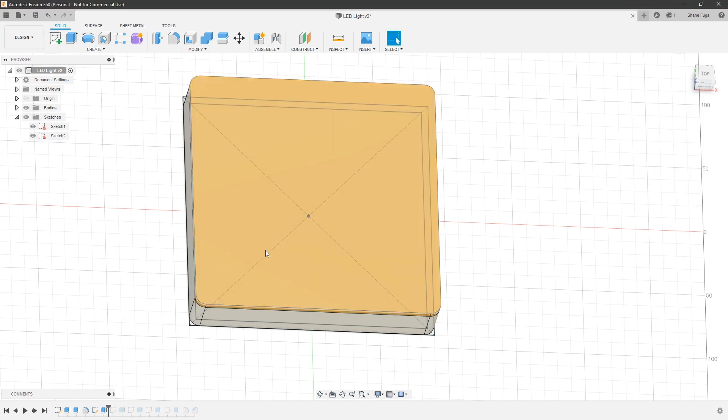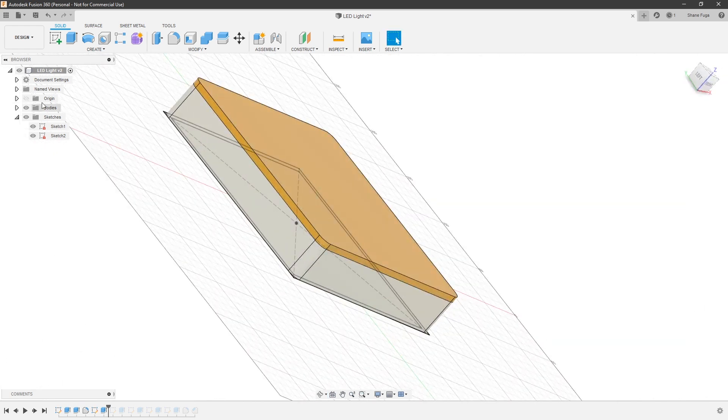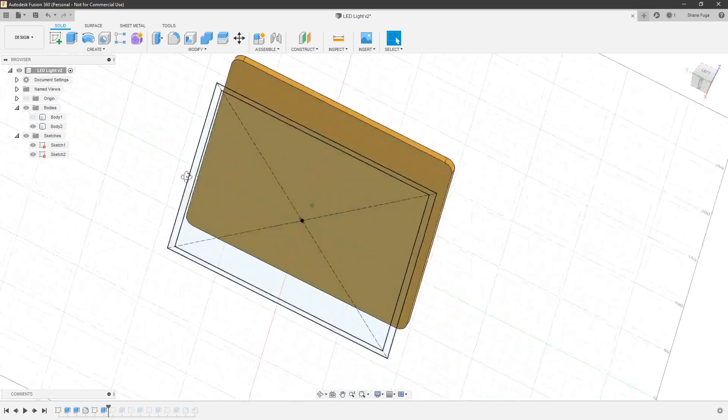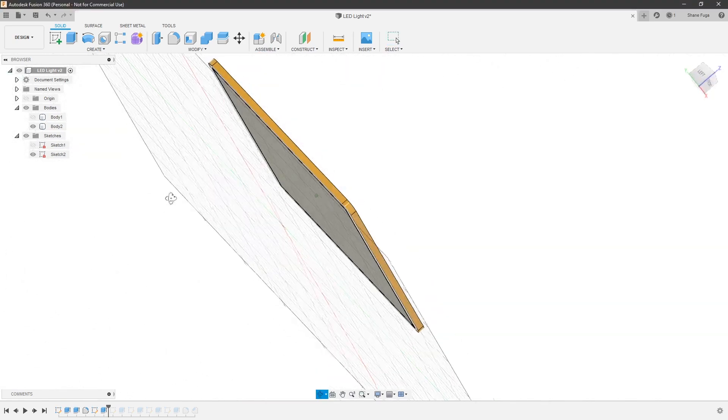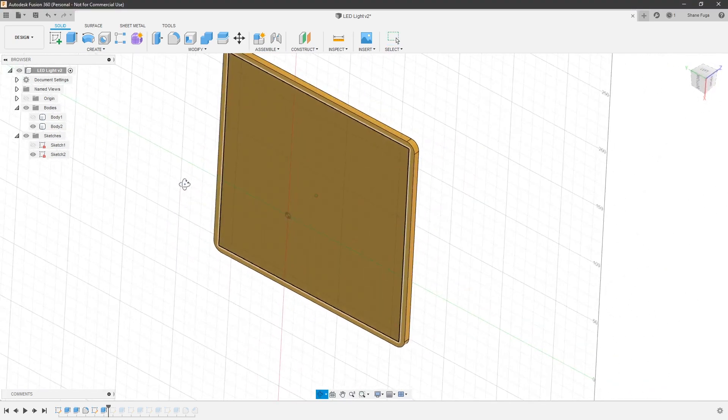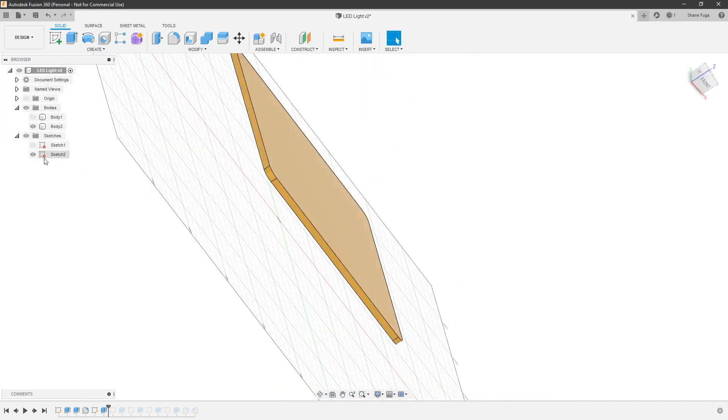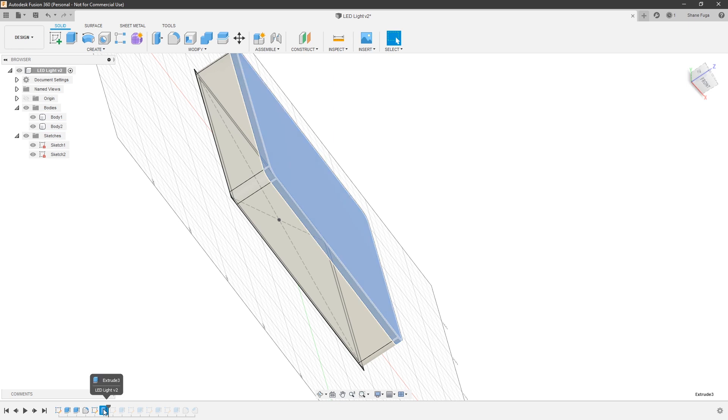Now, this is actually what your LEDs are going to attach to on the inside. So, if I hide this body here, if I go and I hide body one, you can see that that is our just straight up 5 mil thick piece of plastic.